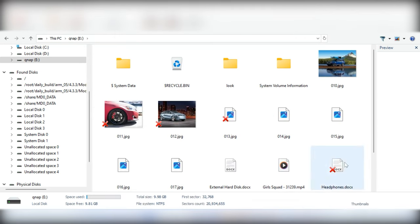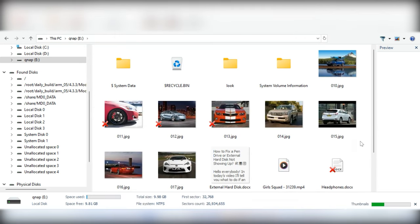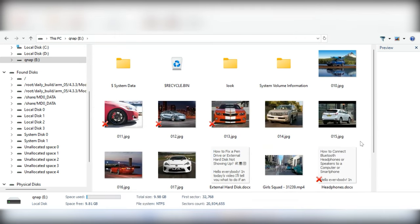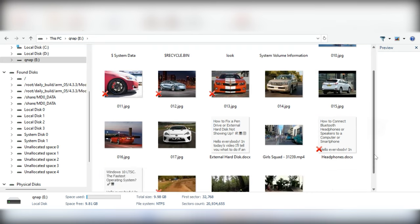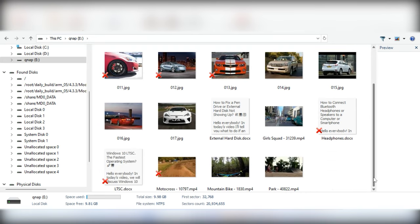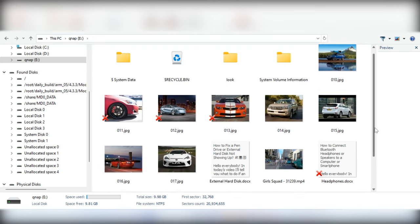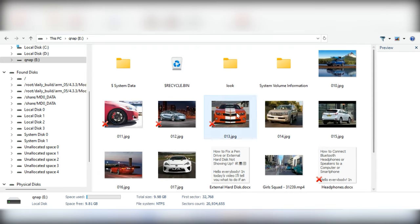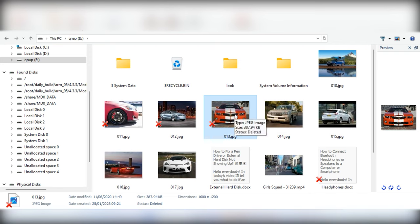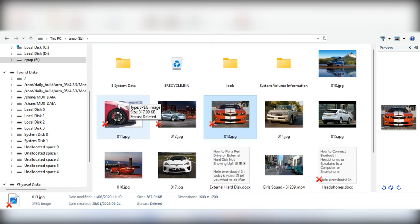As you can see, the program had no difficulty in finding the deleted files. They are marked with the red cross and their contents can be displayed in the preview window. Select and recover the files you need.